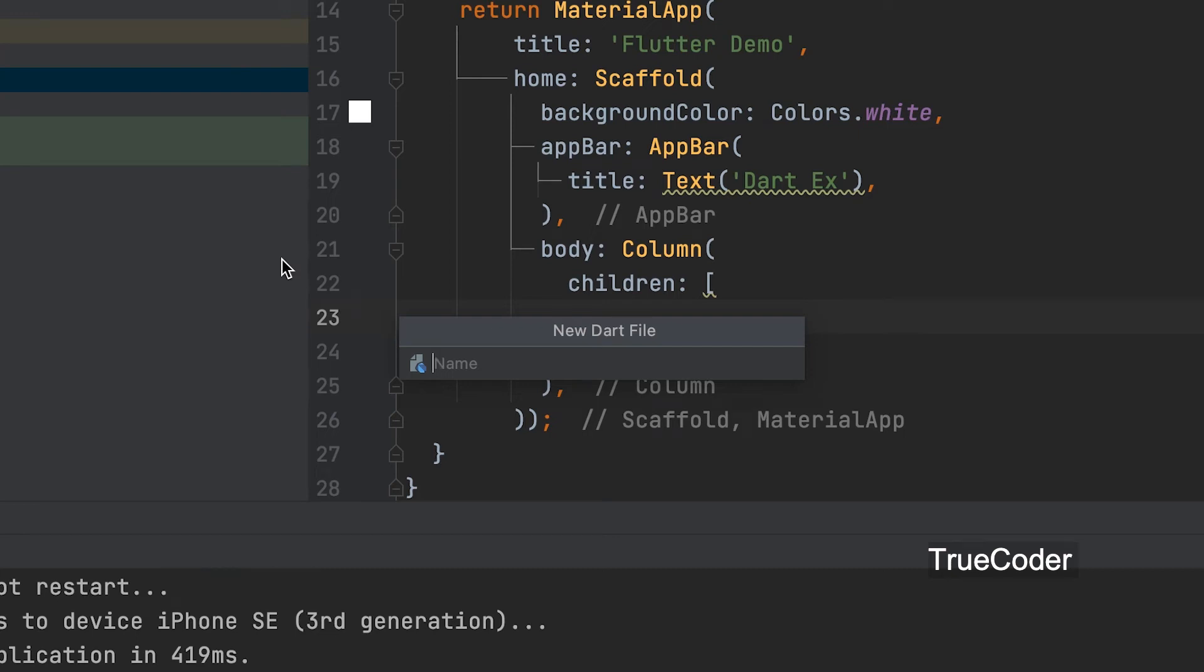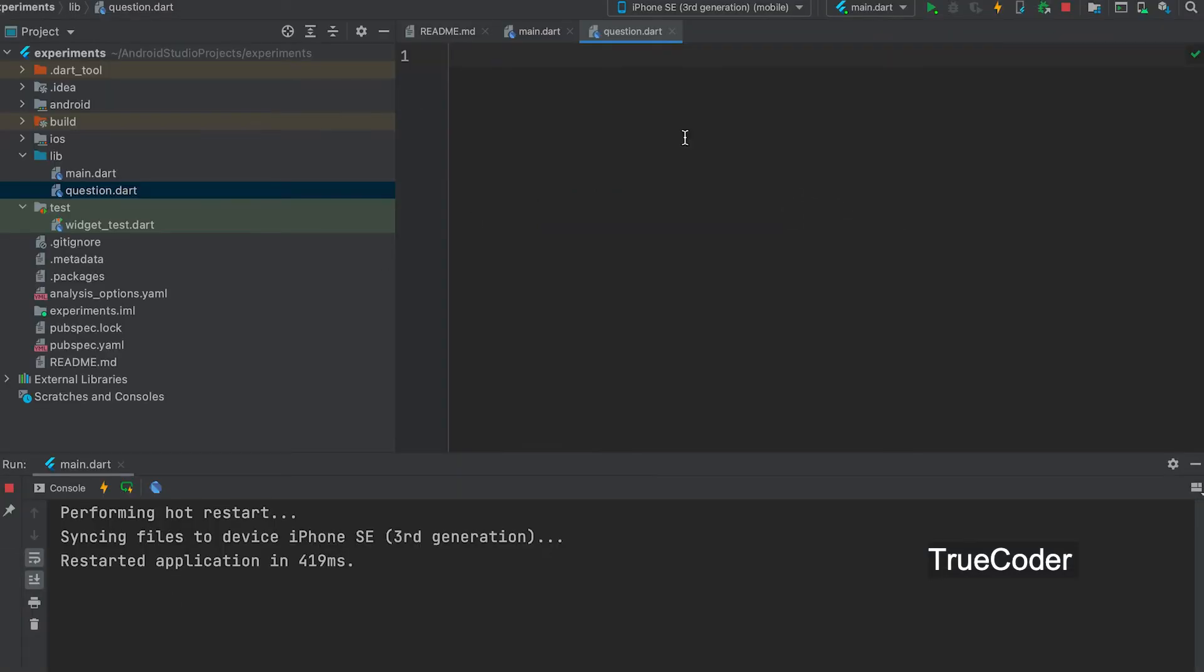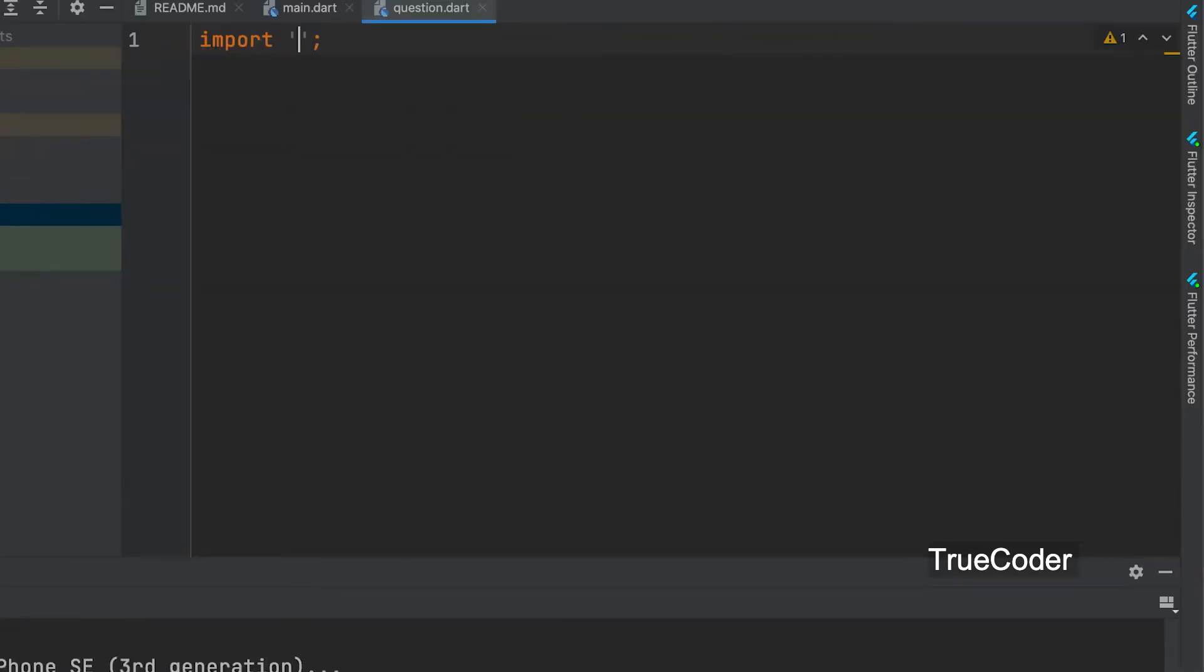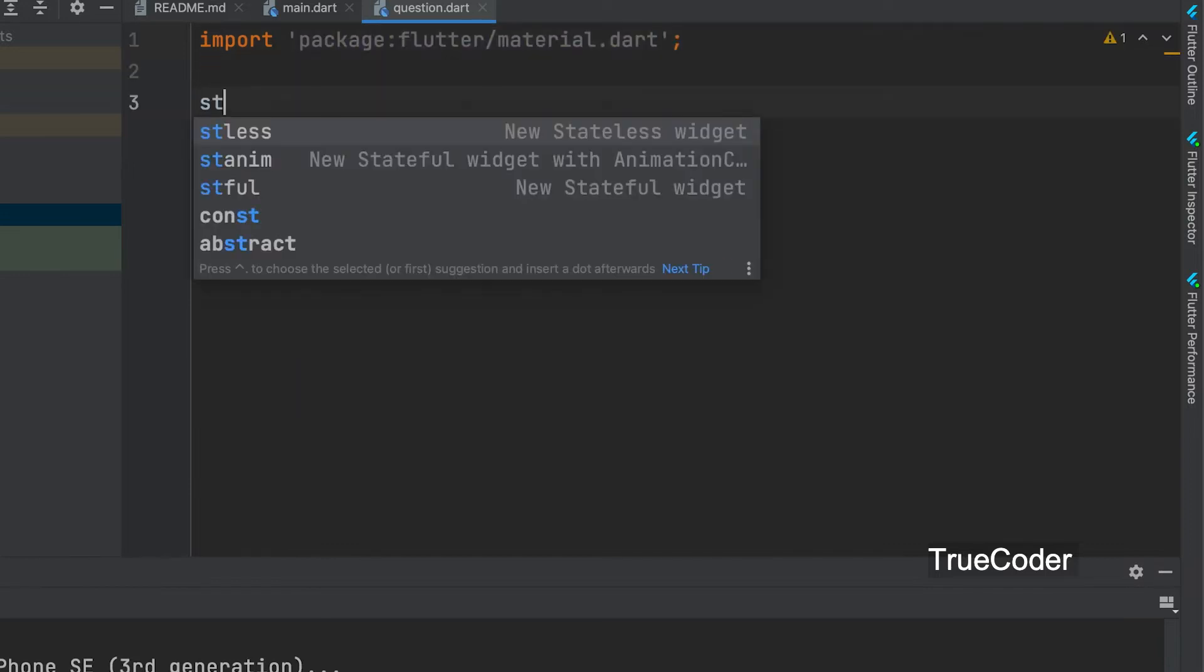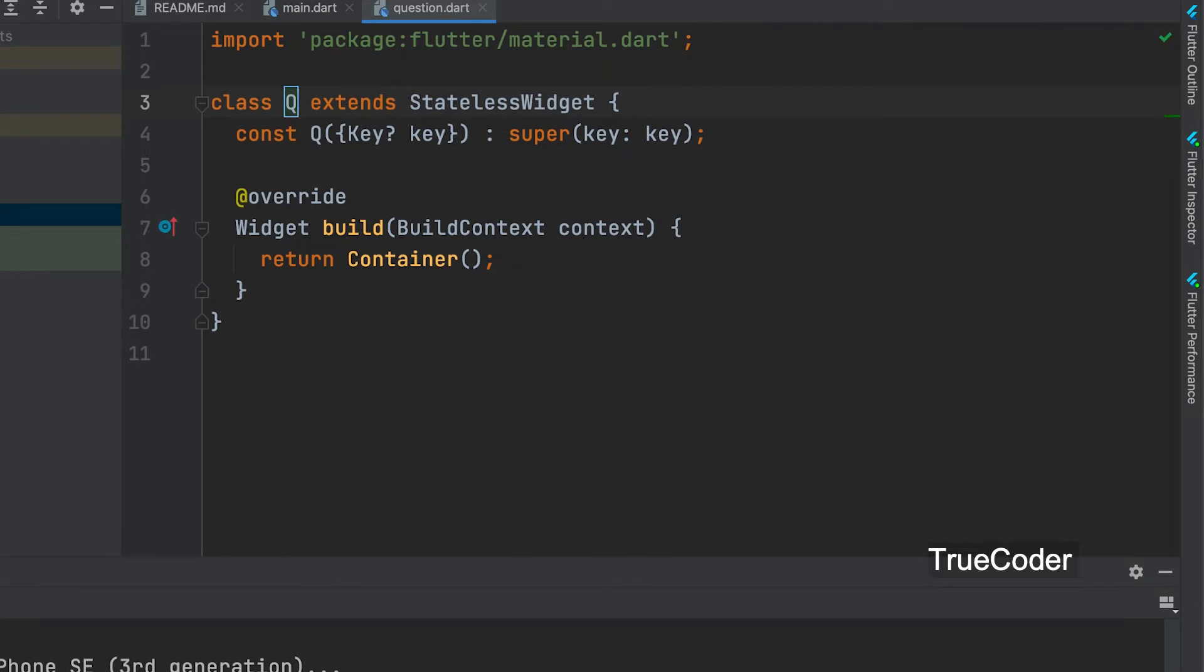File name question. Let us open the question file and import the material.dart. Add stateless widget and name it as question.